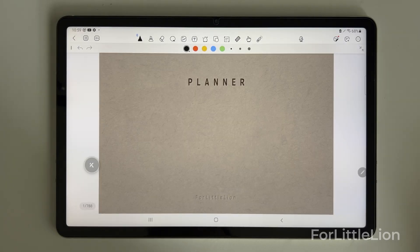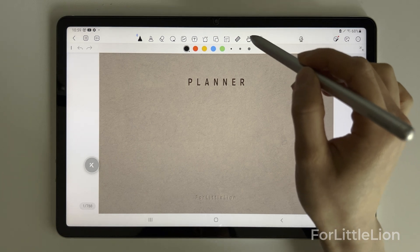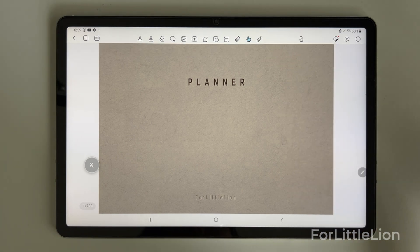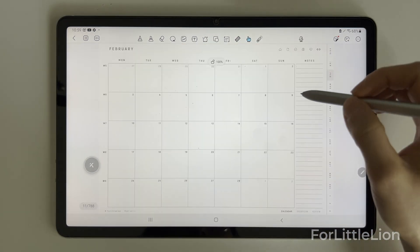First things first, to make the hyperlinks work, tap the hand icon to turn on read mode.